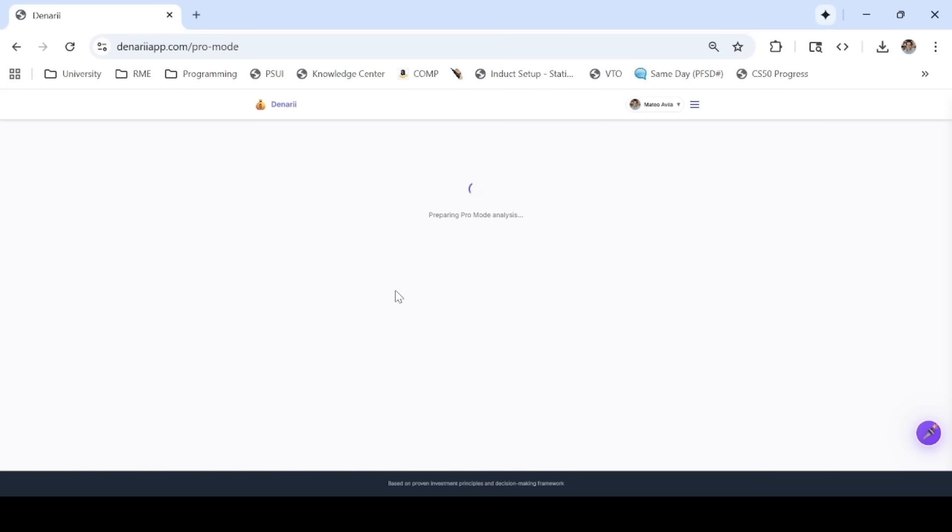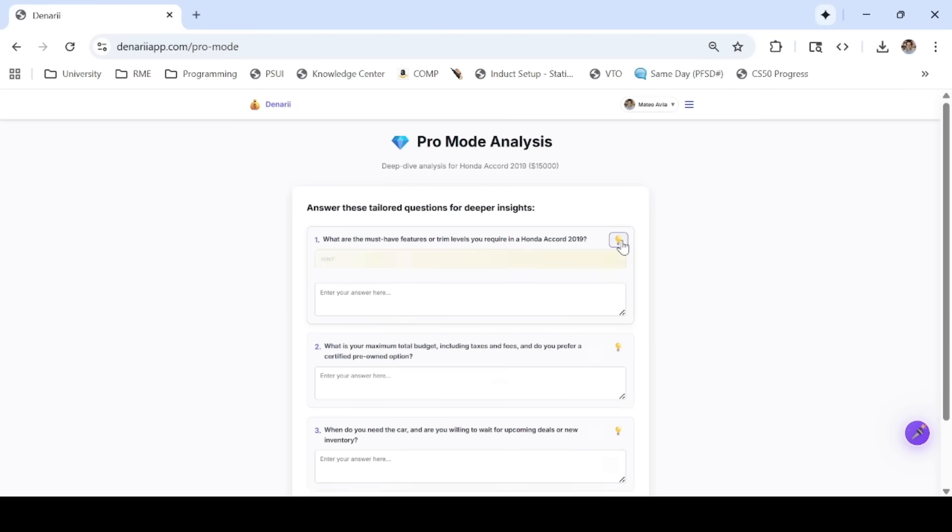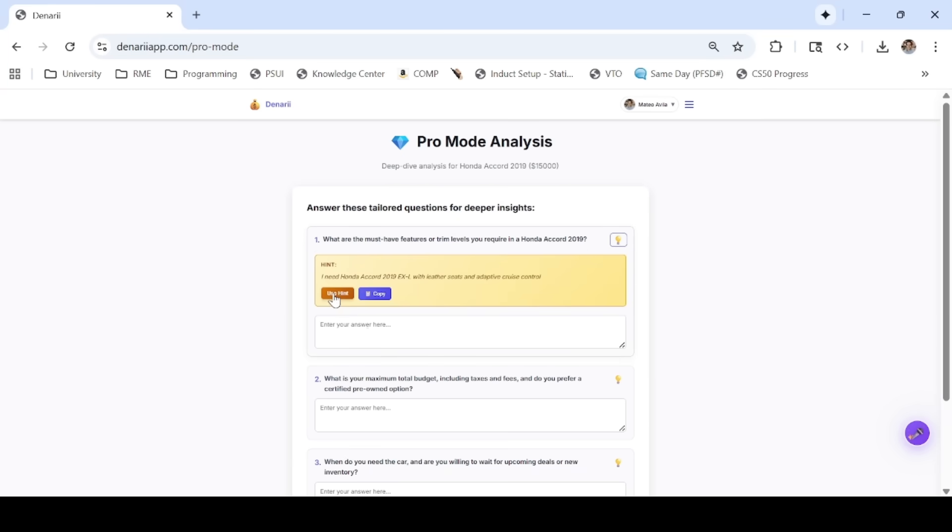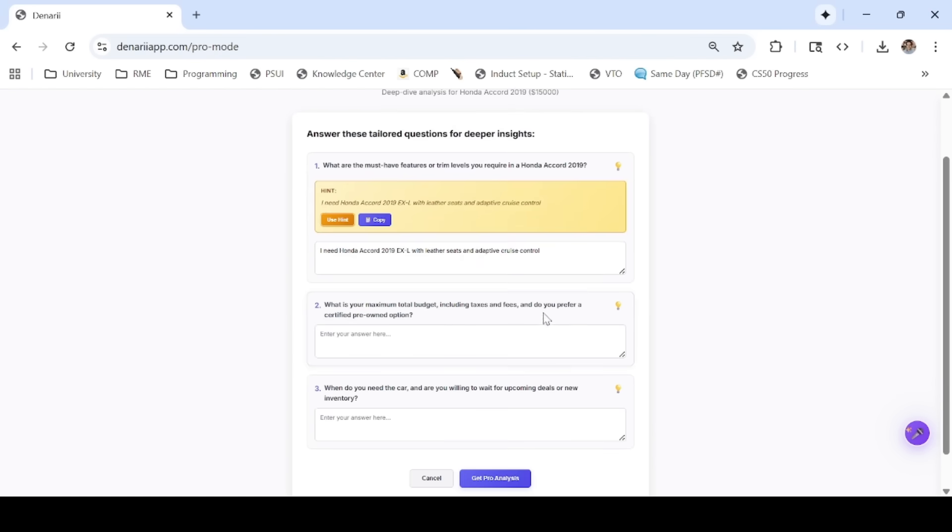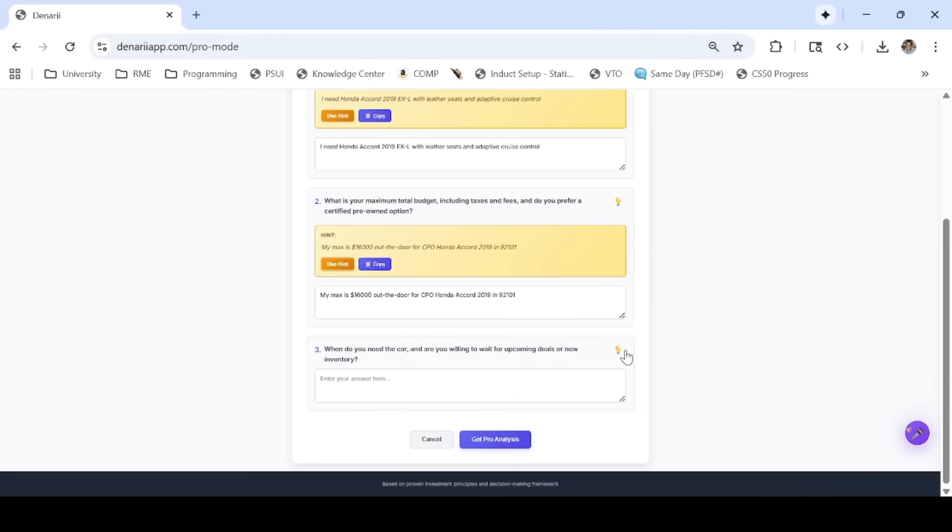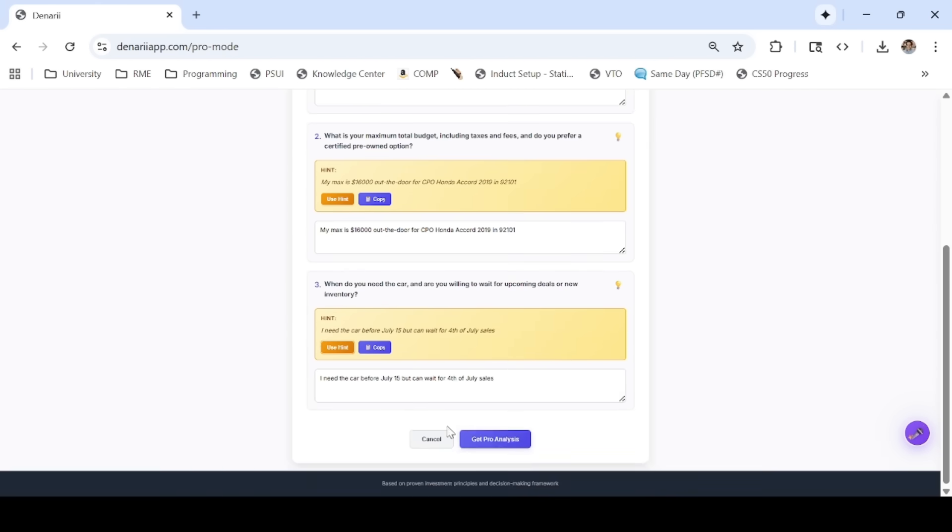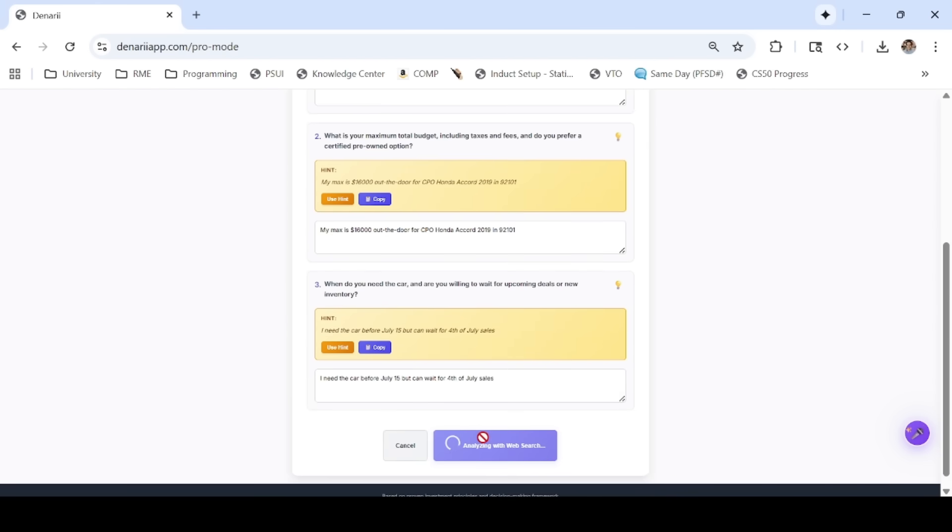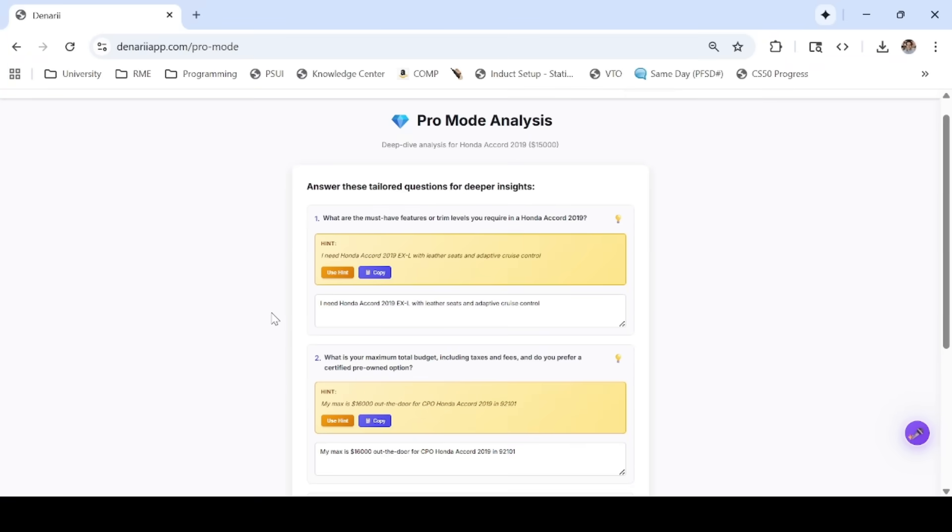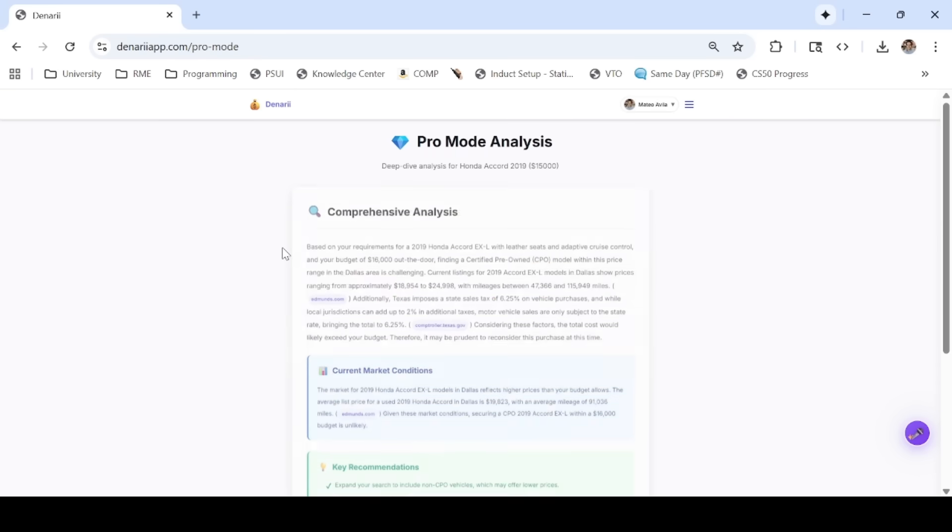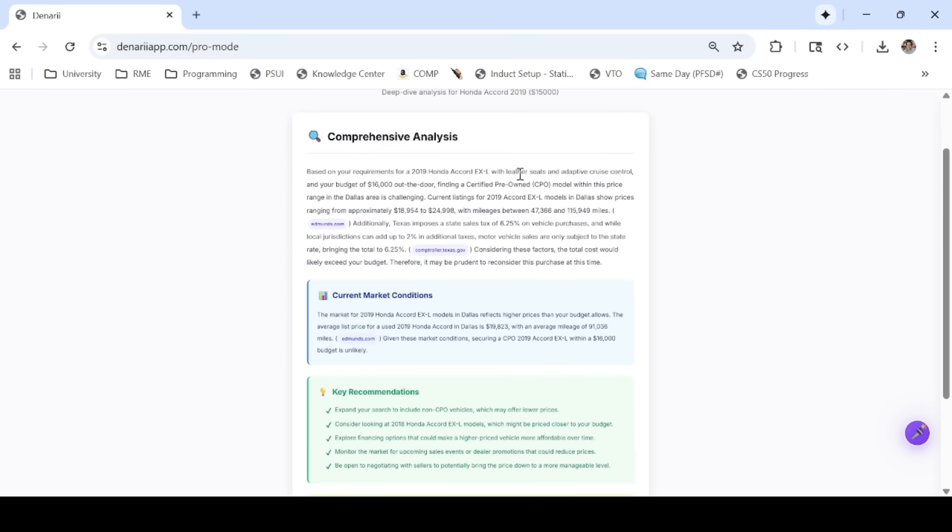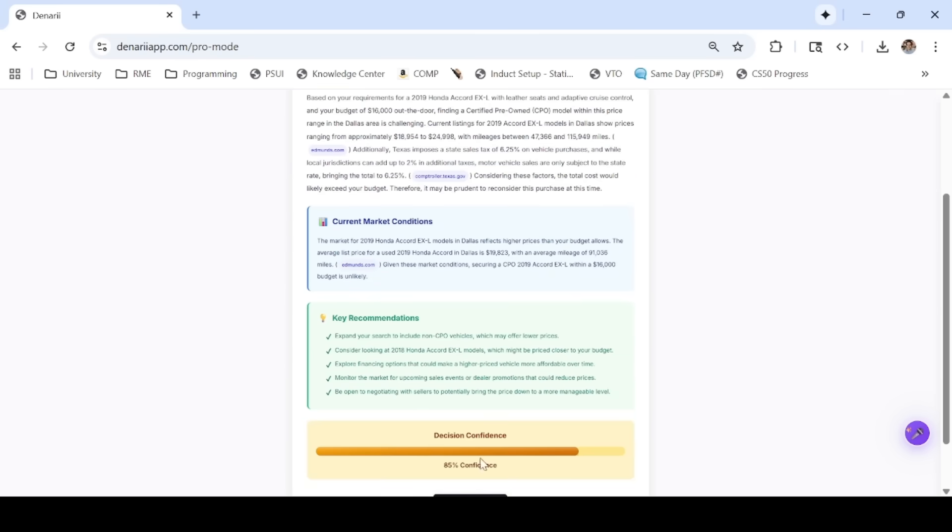Not every purchase needs the same depth of analysis. Small purchases can be decided with a quick pass through the model. Larger purchases are more nuanced, so Denari first classifies them and adjusts the process. For high-value items, pro mode kicks in, asking probing questions, running a live market check on the product, and delivering a thorough, personalized recommendation you can act on.